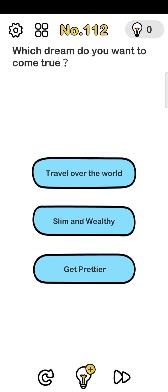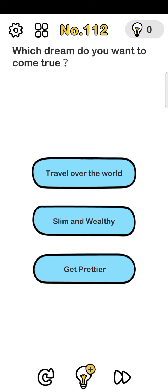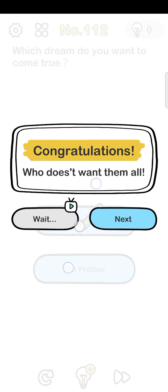Number 112: which dream do you want to come true? Travel over the world. Just tap all options at the same time - tap all options. Now next level.